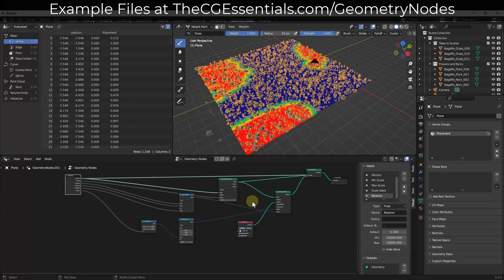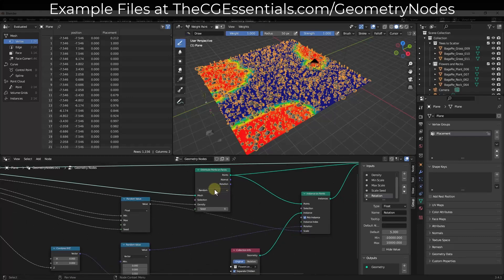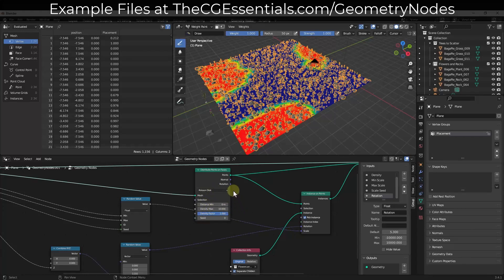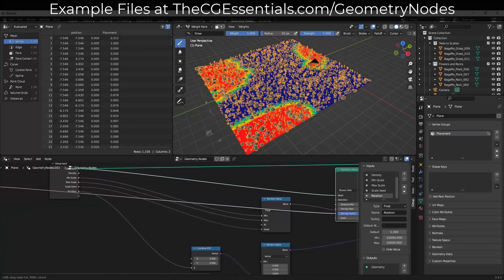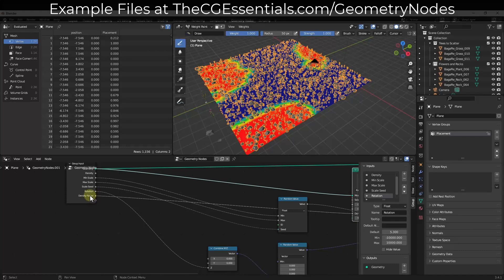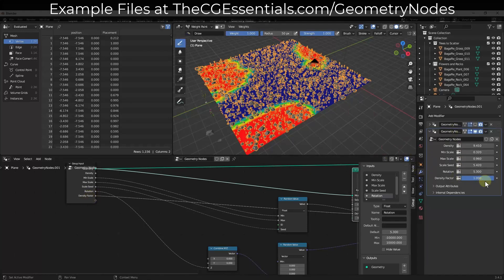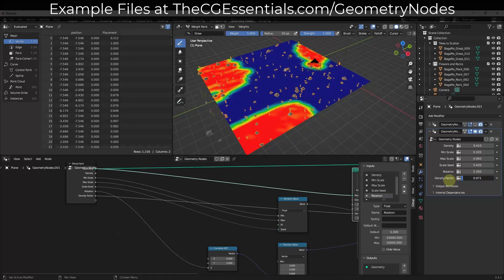To do that, go to Object Data Properties. Notice that since we painted on the surface, there's now a Vertex Group set up. This vertex group is associated with the weight paint — the data we're painting is getting placed in this vertex group. I'll rename it to 'Placement.' Now I can reference that vertex group in the geometry node setup. In our Distribute Points on Faces node, we're going to change the mode from Random to Poisson Disk, which gives us a Density Factor rather than a random factor.